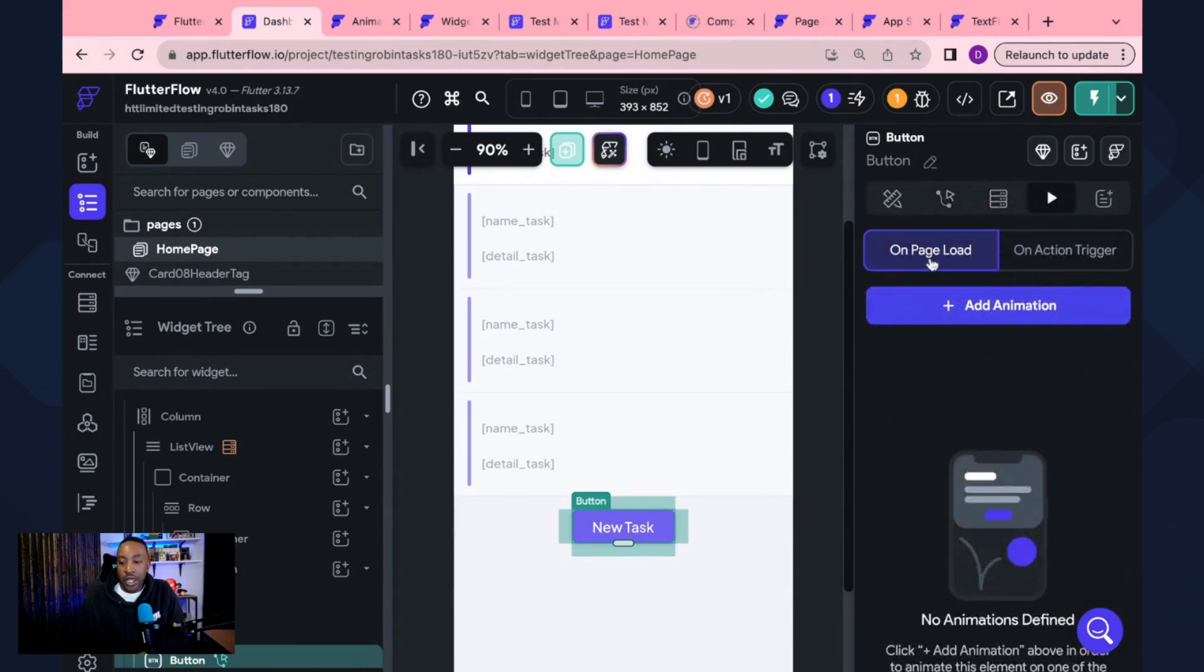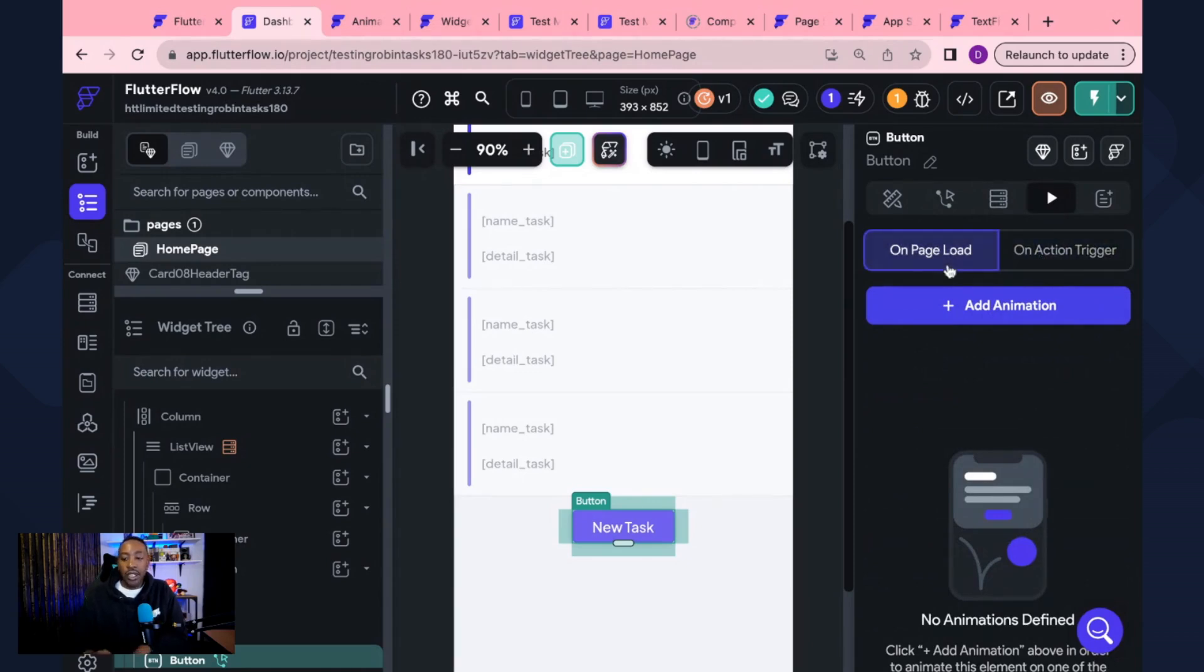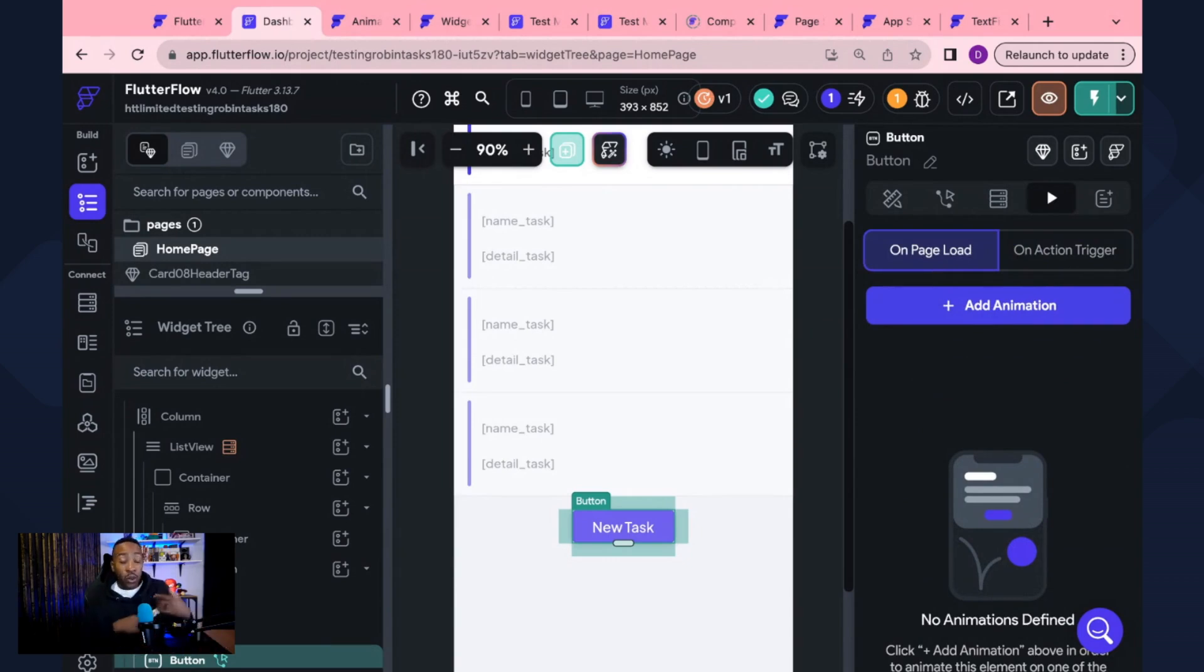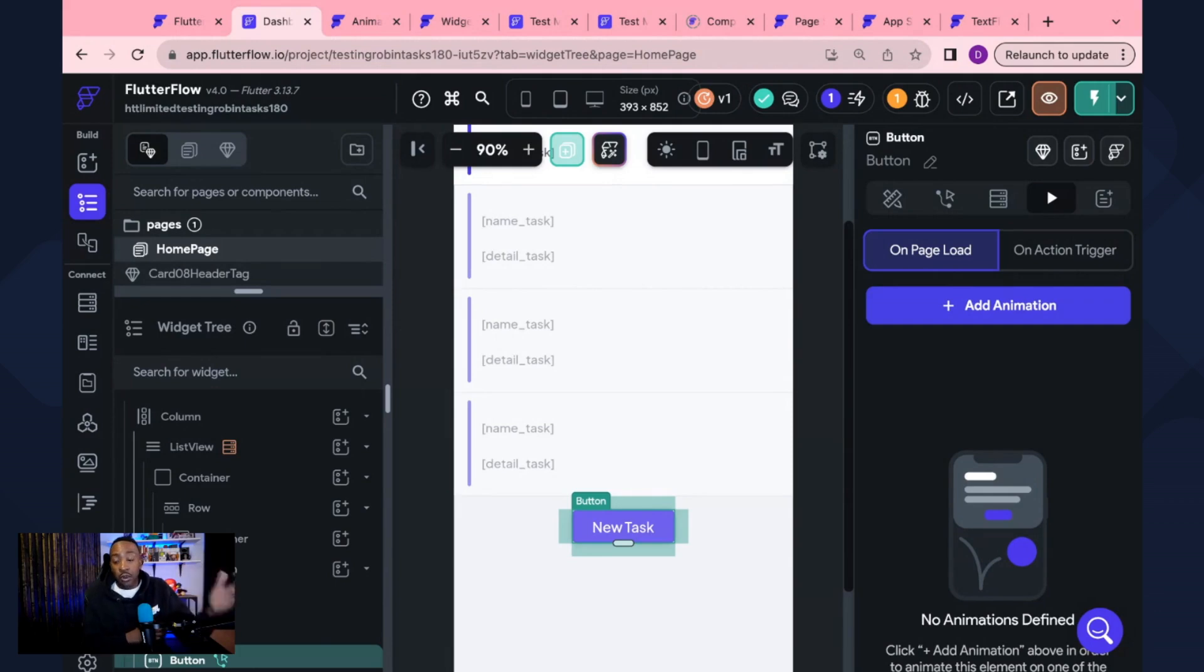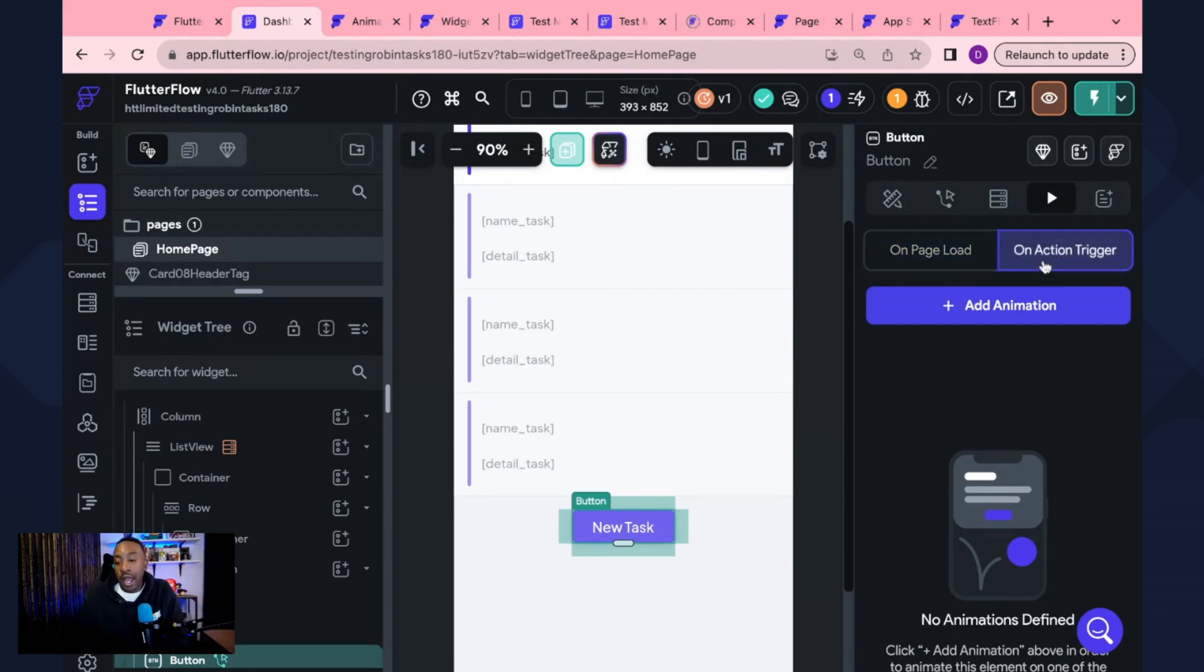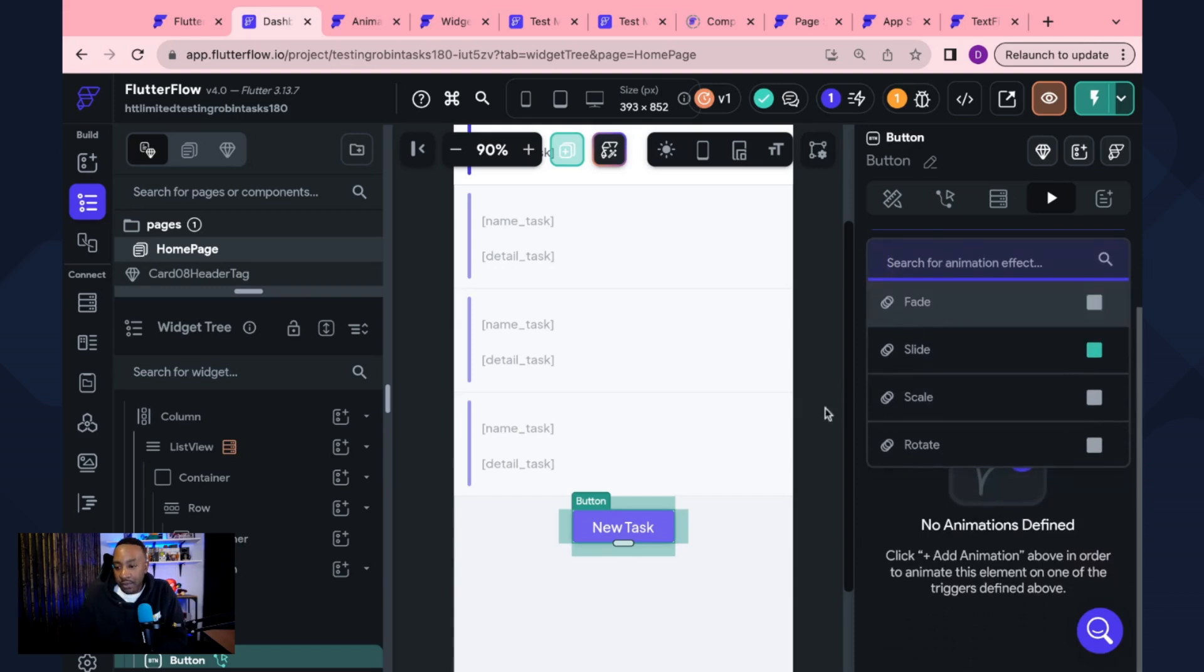Now there we can see on page load or on trigger mode. So we're going to be able to see when the page loads, there might be animation, or we can have animation when we have a trigger when it is pressed or something like that. So we're going to go with on trigger and it will say add animation.